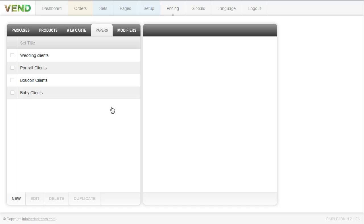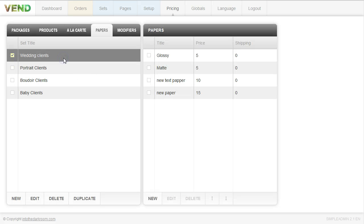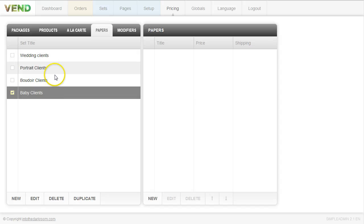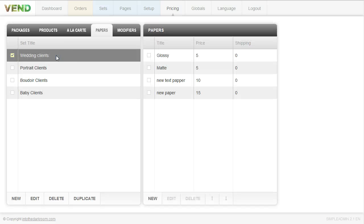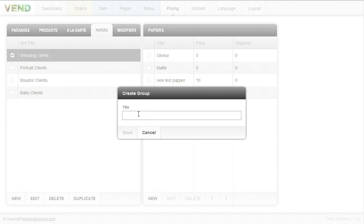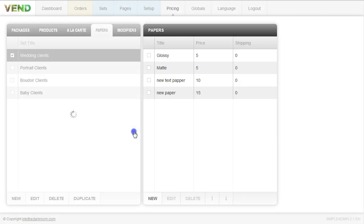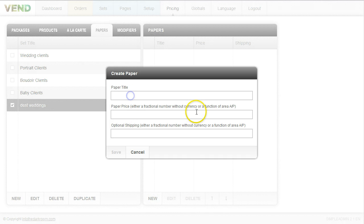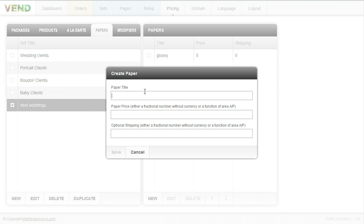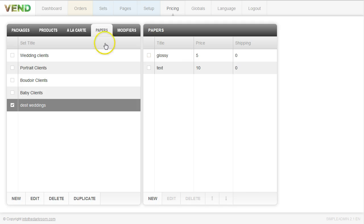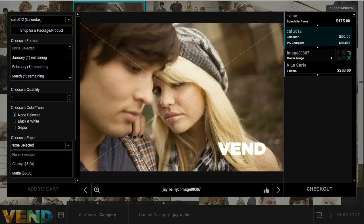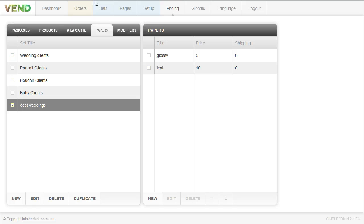Now we have papers, and that's pretty self-explanatory. Again, you set up your different groups — the papers you sell to your wedding clients might be different from family portraits. I have my wedding clients, and to set up a new group I'll type destination weddings, click save, and it sets up that new client group. Then I can start adding items — glossy with an additional $5 cost, click save, then matte or a textured paper at $10. On the front end when choosing papers you can see glossy and matte listed. Papers are organized the same way: organize your clients first, then associate the types of paper you'll sell to that client.